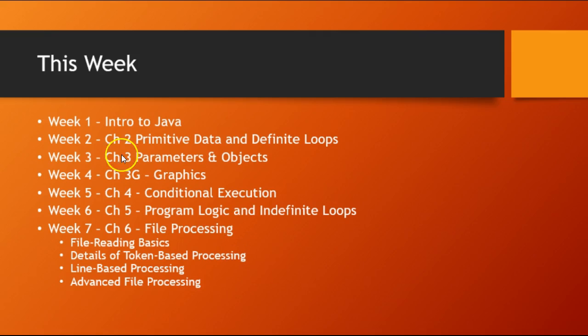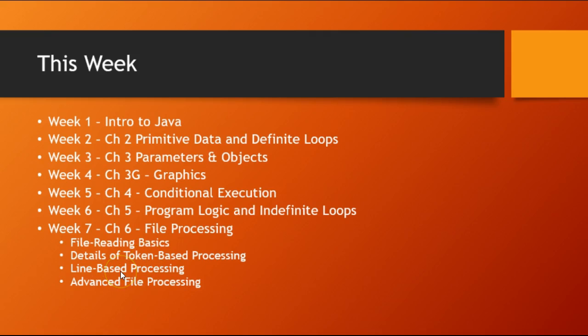So we're here at week number seven, File Processing. We're going to learn about the basics of how you read files—it's really very easy in Java—and how to do token-based processing, then more advanced line-based processing, and finally some advanced topics in file processing.